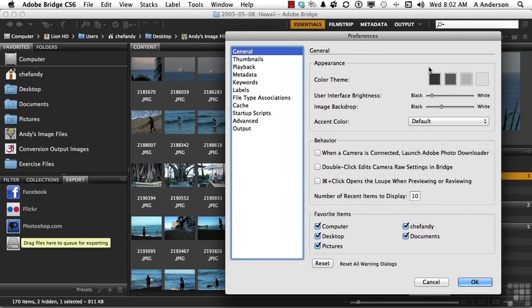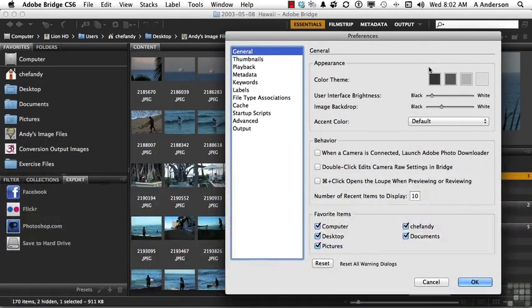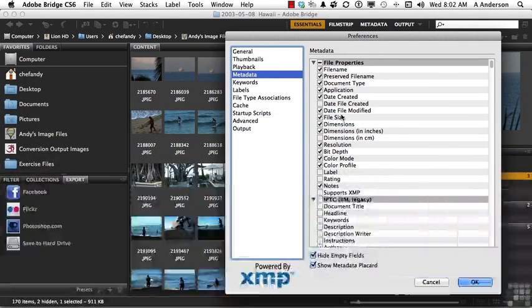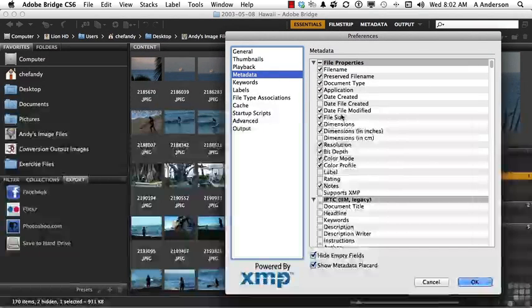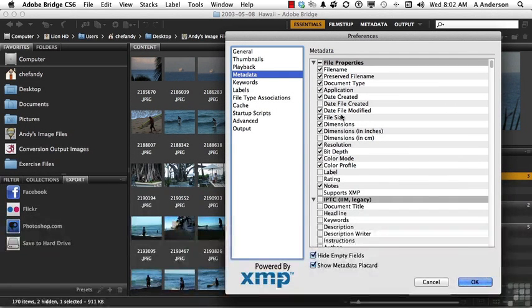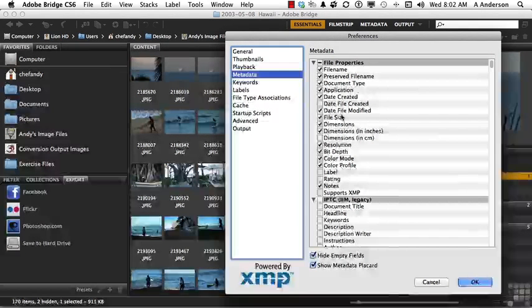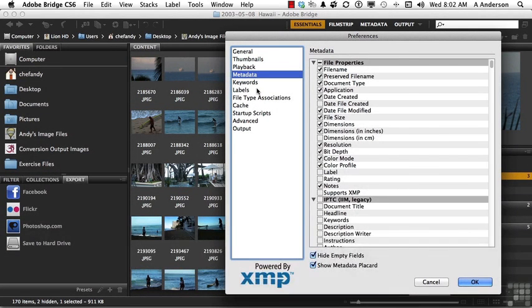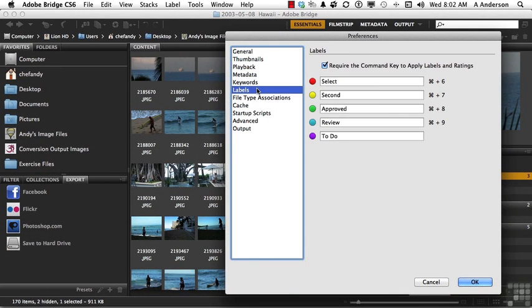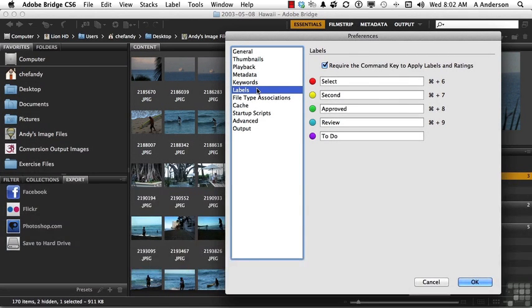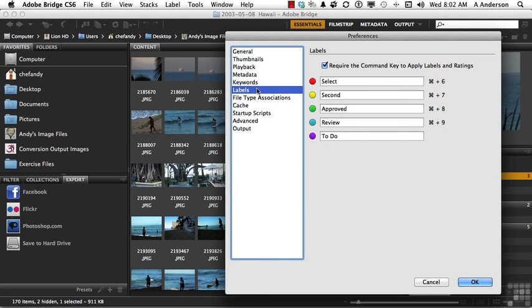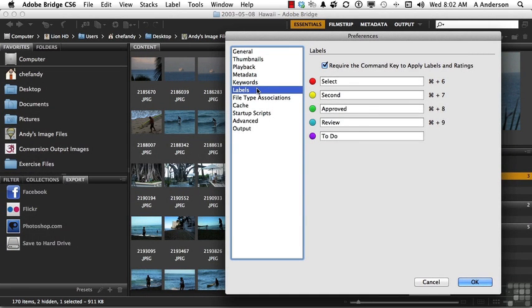Let's go into two or three more of these areas. Like for example, metadata. You can choose what you see in the metadata panel by selecting these items right here. If we go into labels, we can label our particular images, and we can decide what those colors mean. The defaults are select, second, approve, review, and to-do. Change that if you want to.